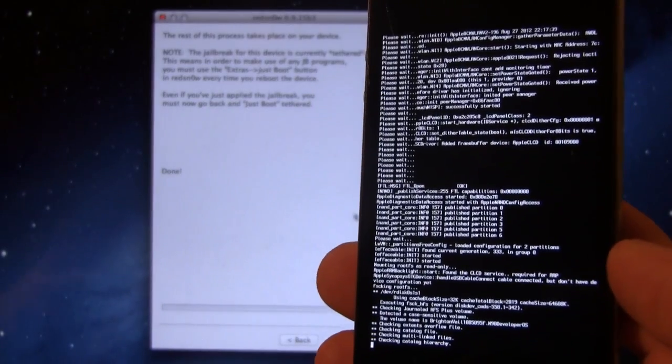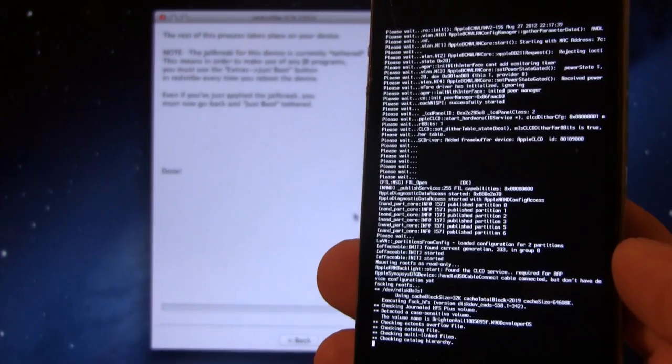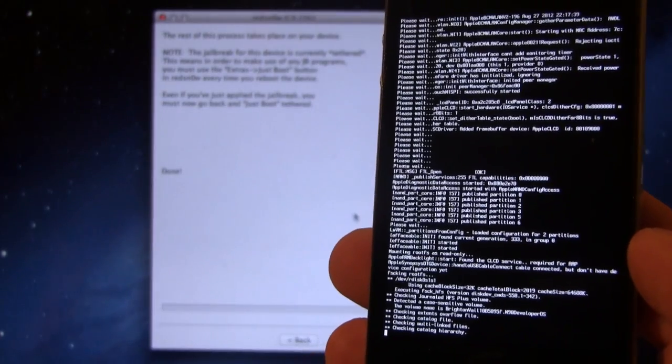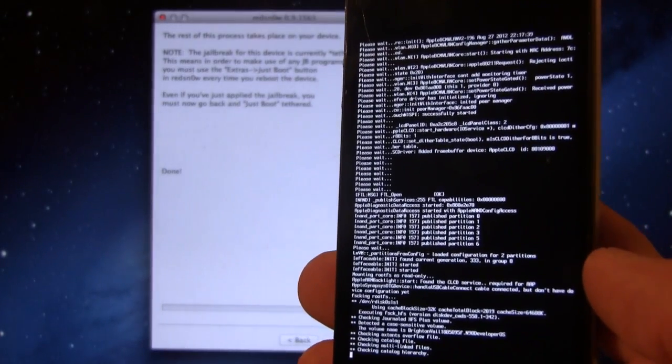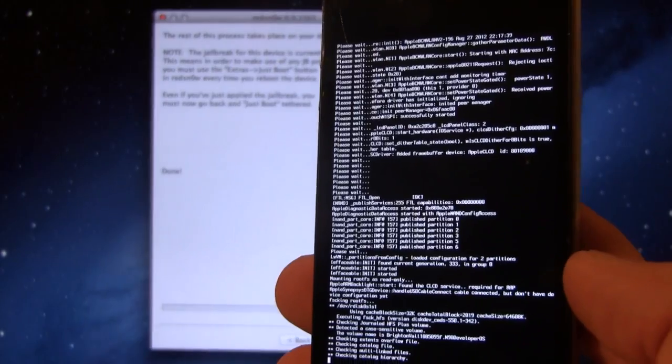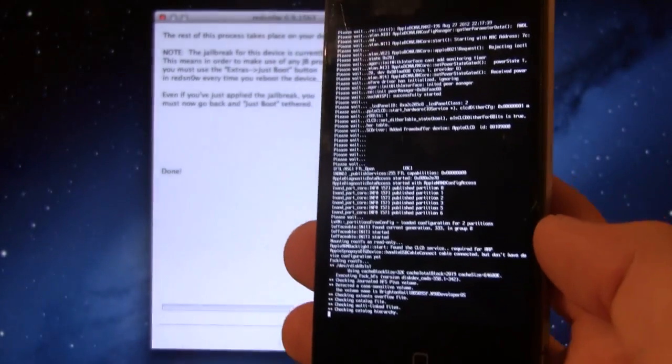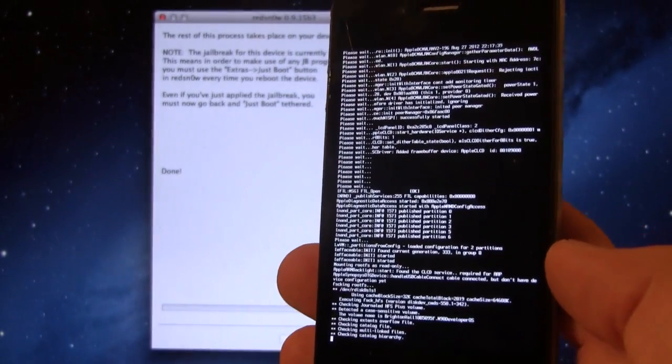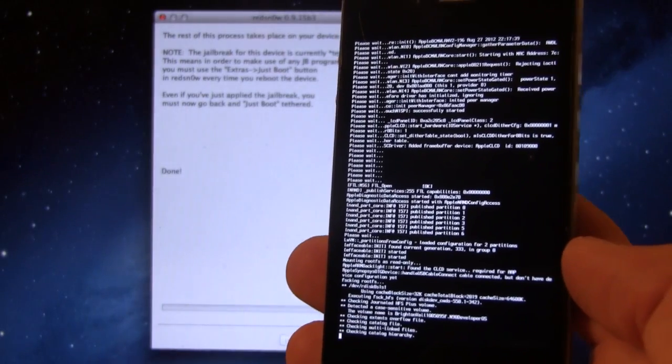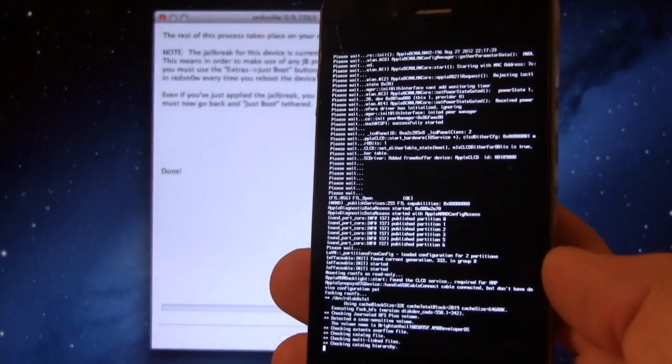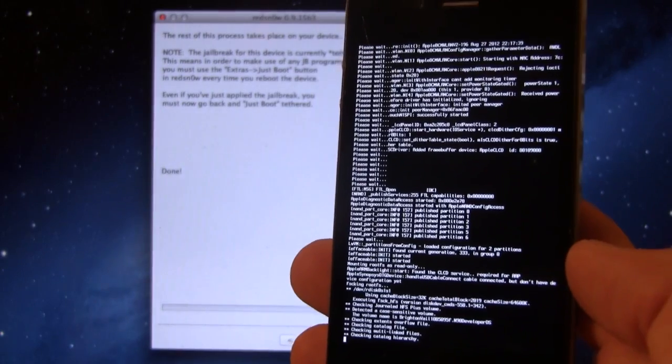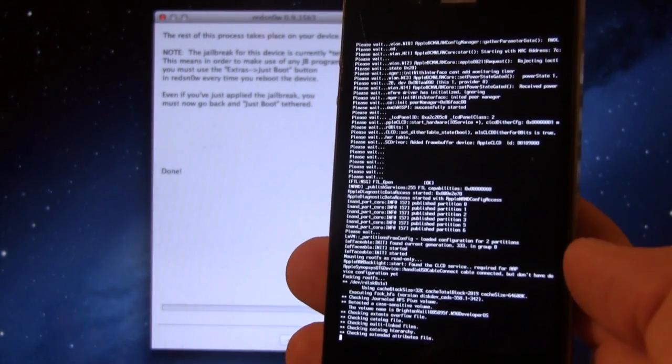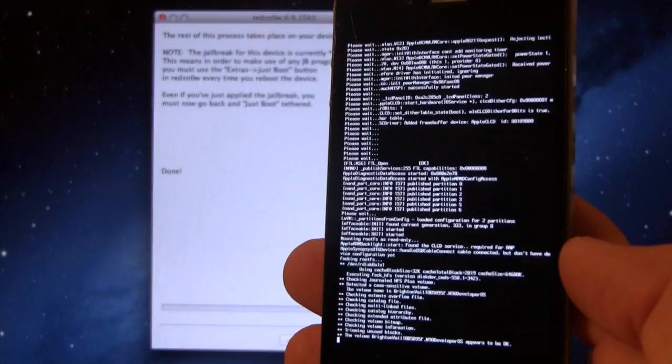After this process has been done, we will have to perform a Just Boot tethered option in RedSnow for Cydia to actually be installed on our iOS device. And like I said before, this does work for the iPhone 4, 3GS, and the iPod Touch 4th generation, so only A4 devices.